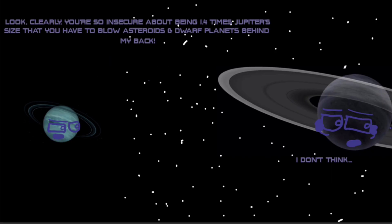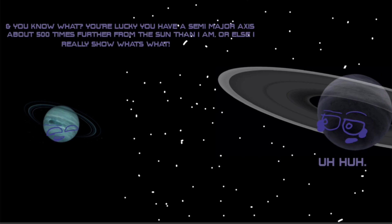Look clearly, you're so insecure about being in 1.4 times Jupiter's size that you have to blow asteroids and dwarf planets behind my back. I don't think. And you know what, you're lucky that you have a semi-major axis about 500 times further from the sun than I am, or else I'll really show you what's what.